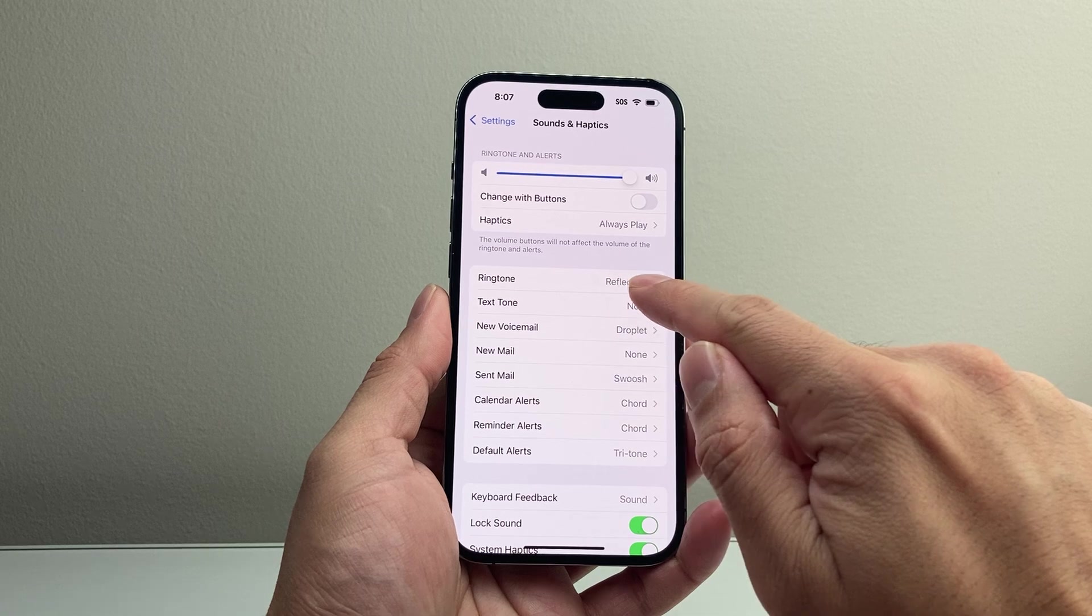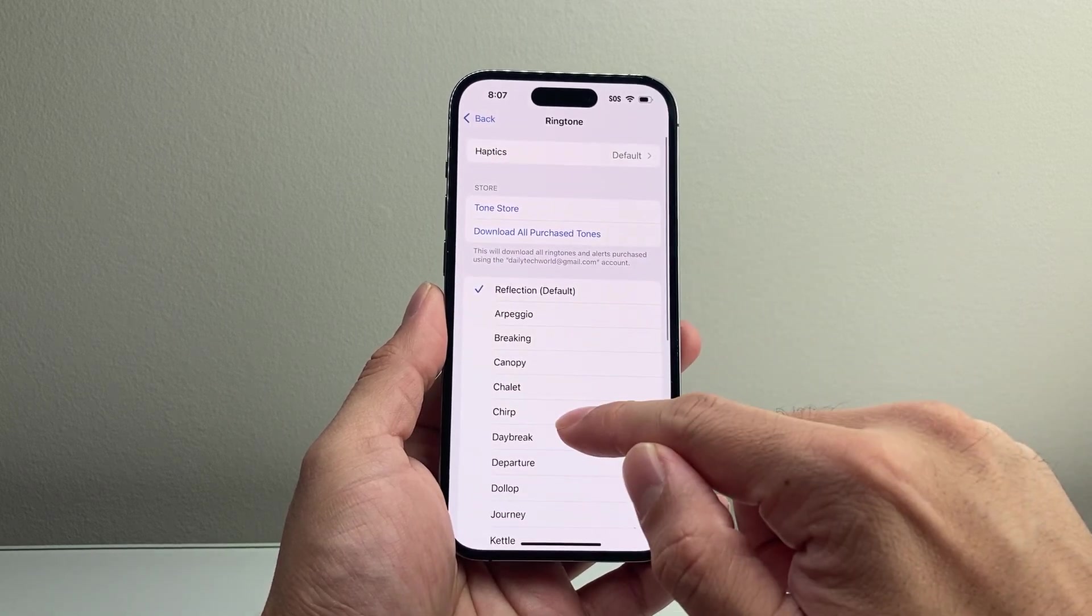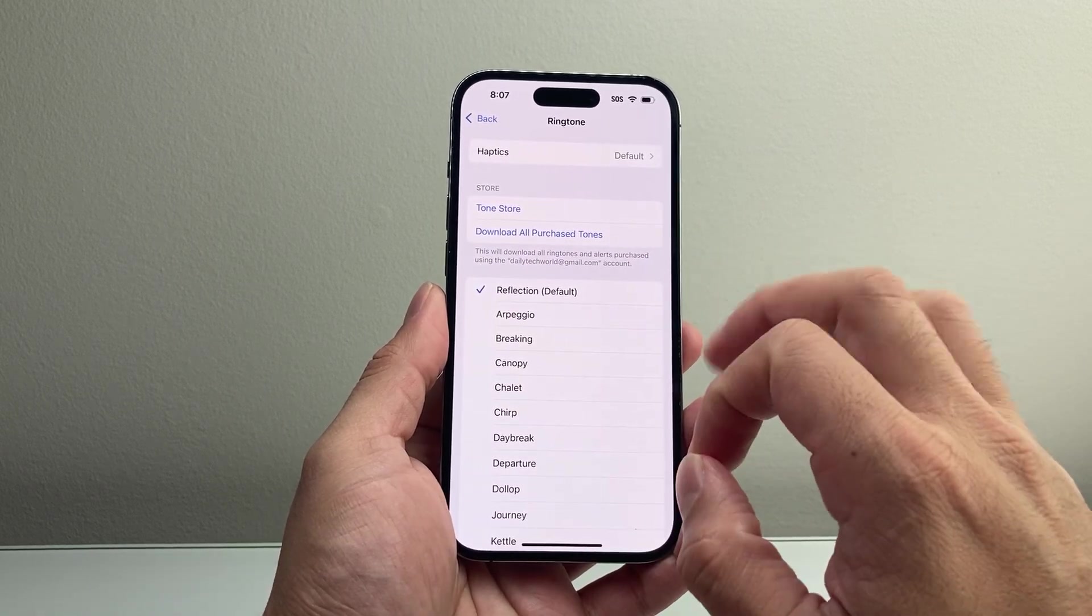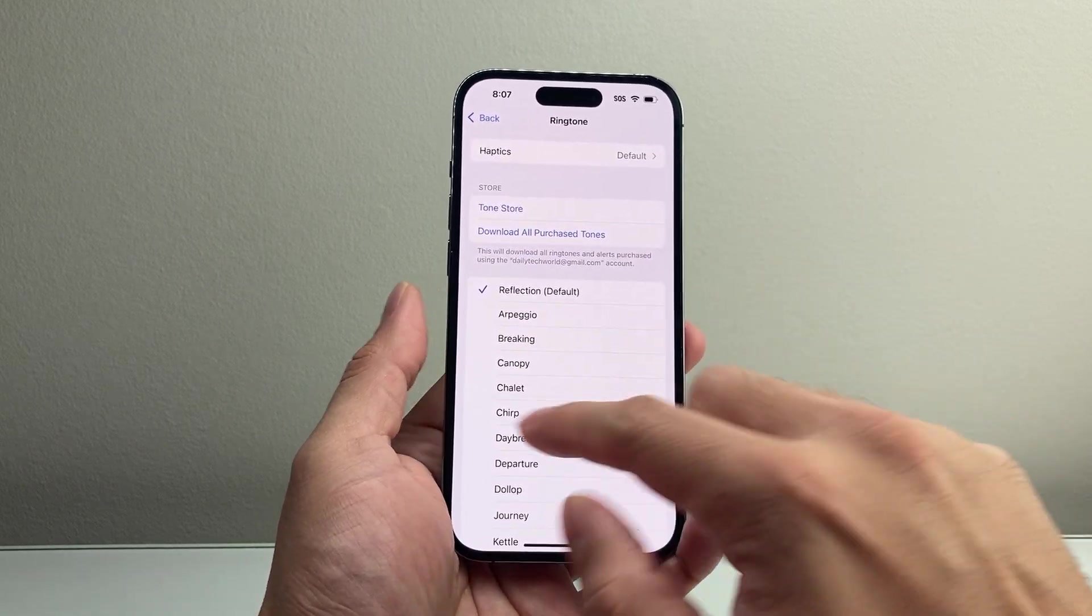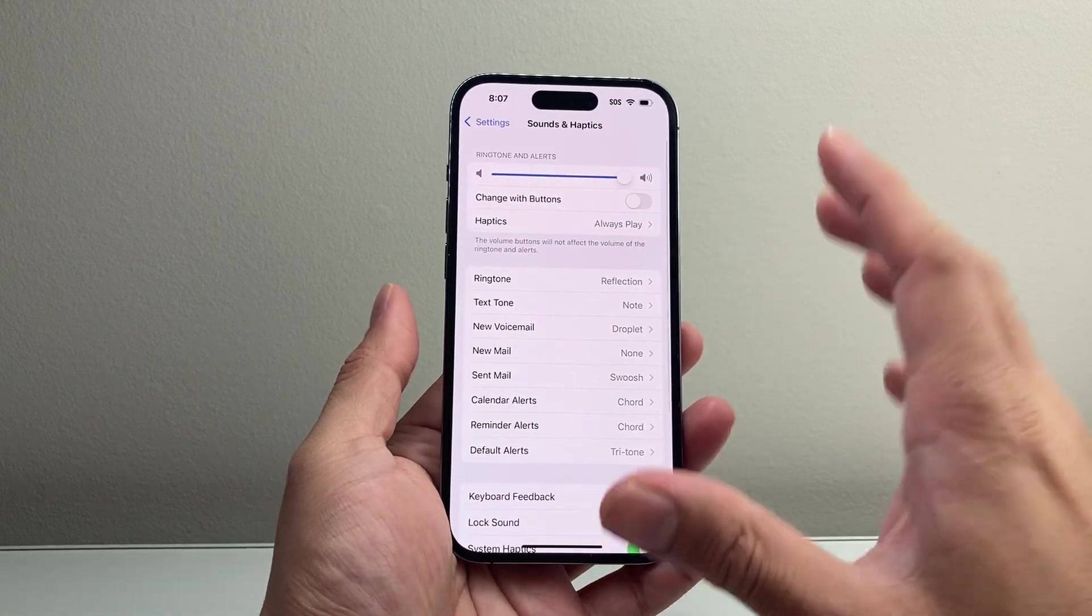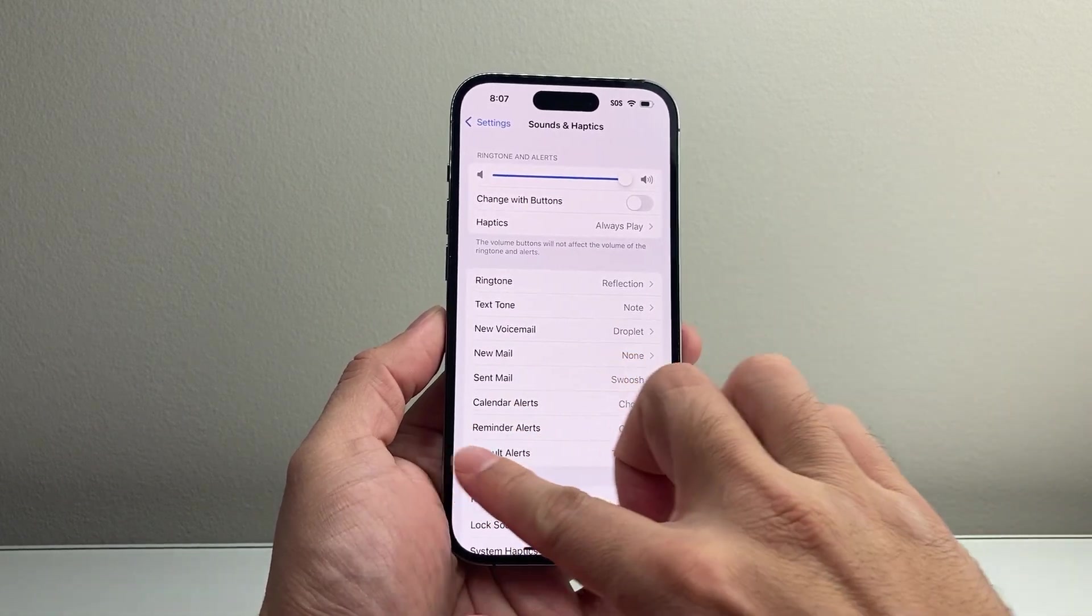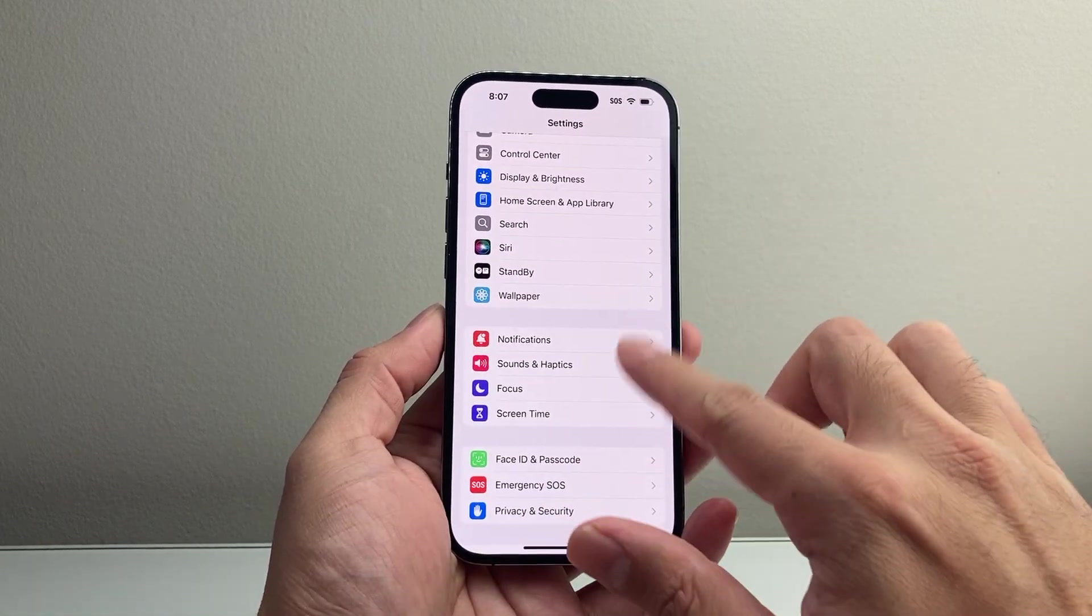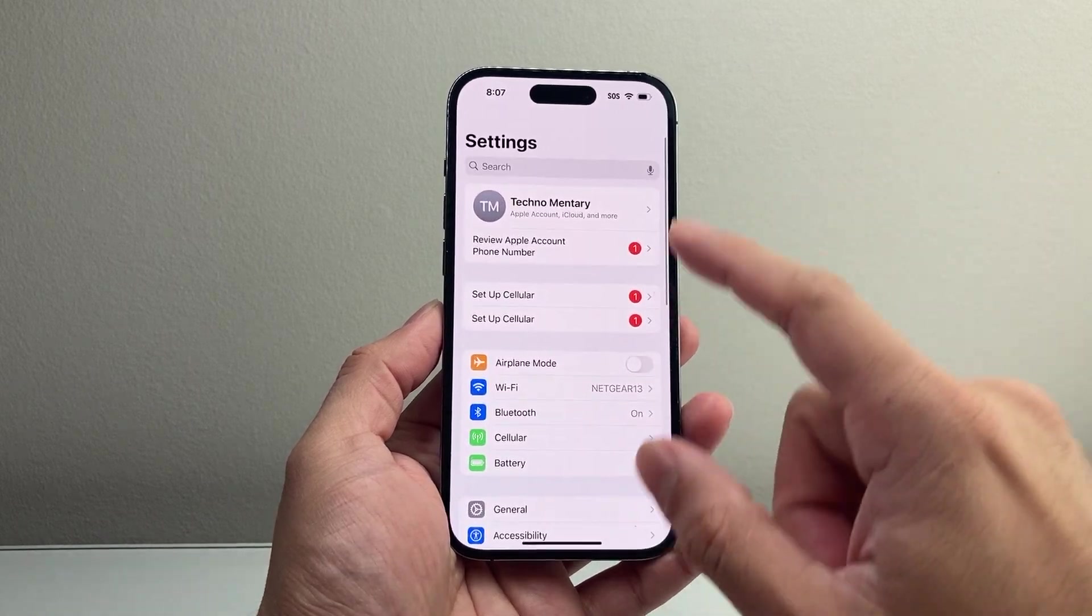Also, another thing you want to do is change the ringtone if you're using one that's maybe very low. Try the different ones that are available to see which one is the loudest for you. Now, after you have done that, it's time to move on to the next important settings.